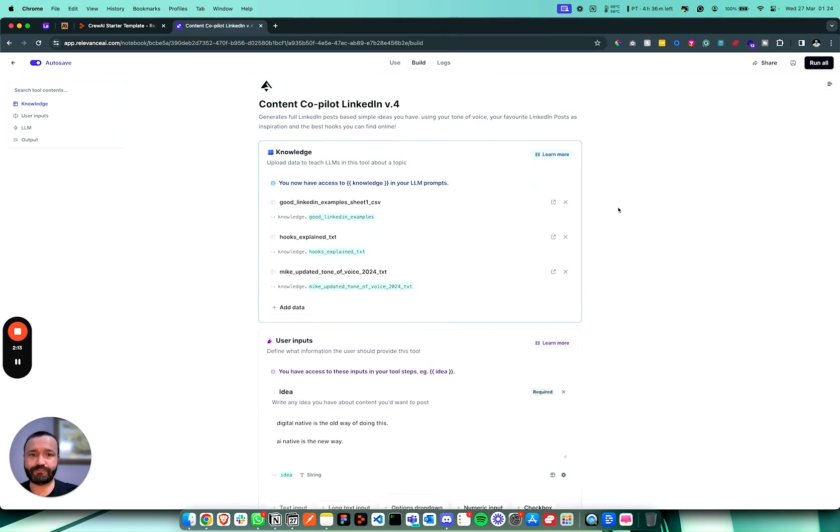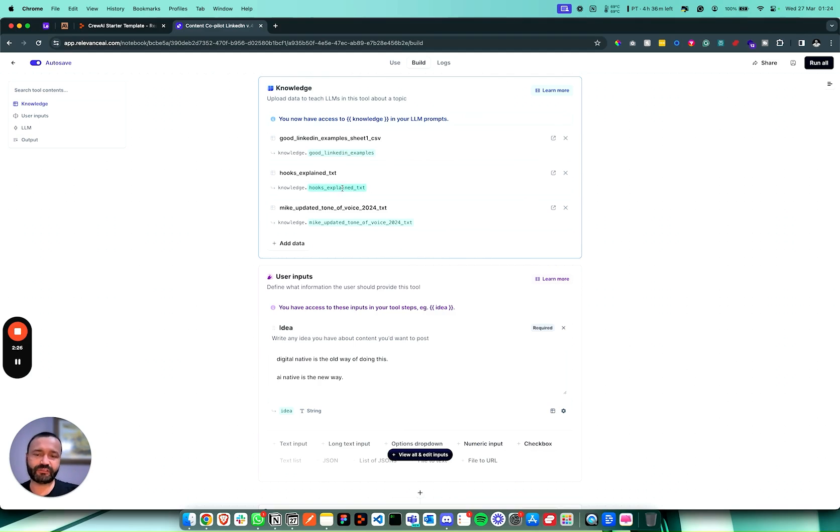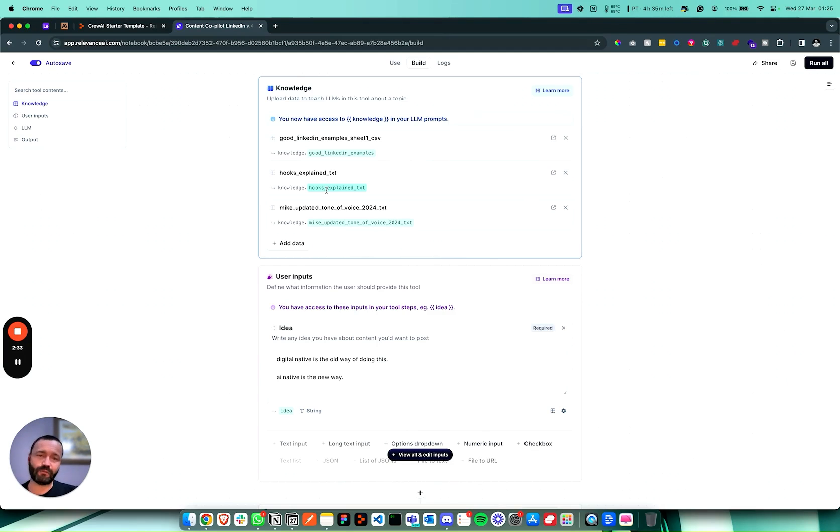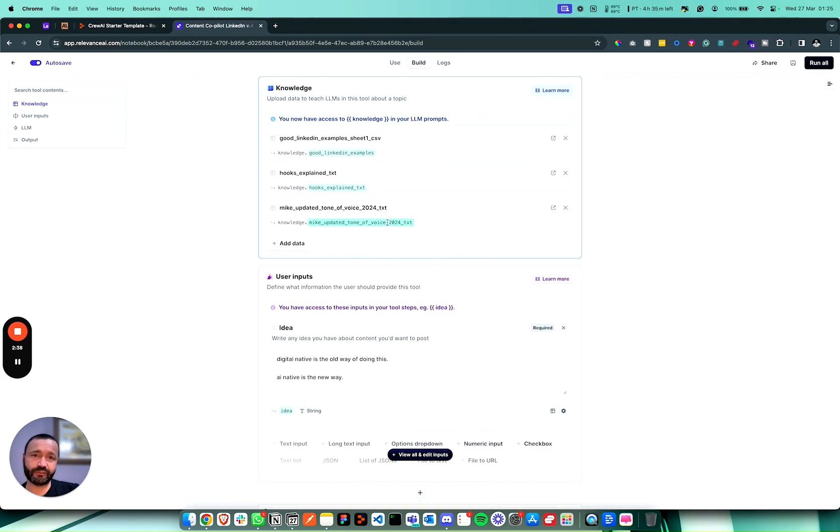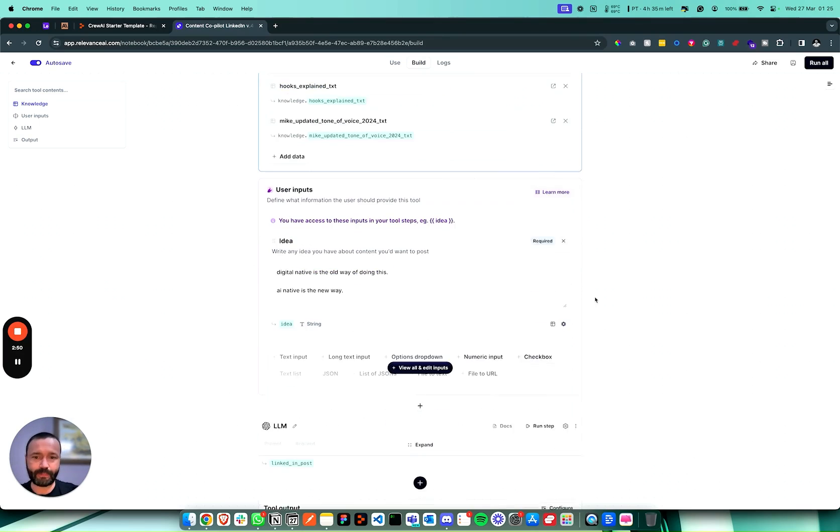In this example, I'm going to build out an agent that creates LinkedIn posts for us. It will give us ideas of LinkedIn posts and it will then write the post for us, at least a very good advanced draft. So we're going to use this tool that I built, the Content Copilot. I'm on version four of this now. So if we just have a look at this, this is a tool. This isn't an agent and you can use this on its own. So we have in here knowledge. We've got LinkedIn examples from various people, good LinkedIn content, hooks explained. This is a lot of example hooks and actually information on what a hook is and why it works so well.